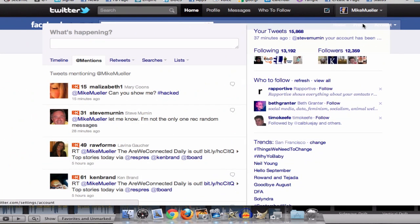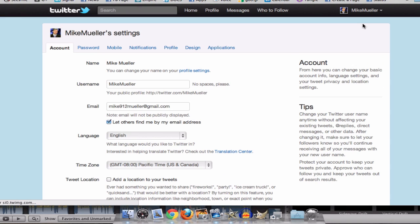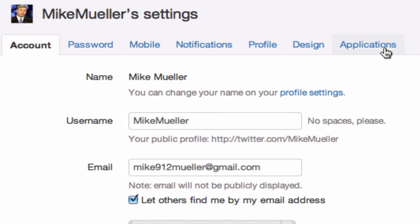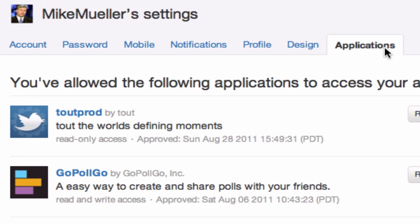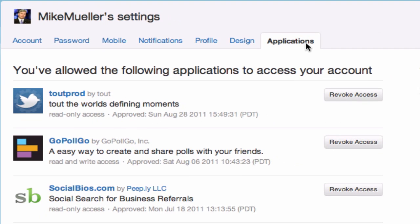Under Settings, as soon as this loads, you'll see you've got Applications. When you connect to different things and it says, 'Will you allow this to tweet on your behalf?' — these are third-party applications.